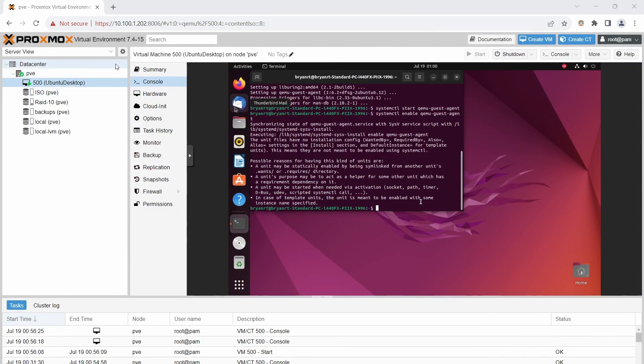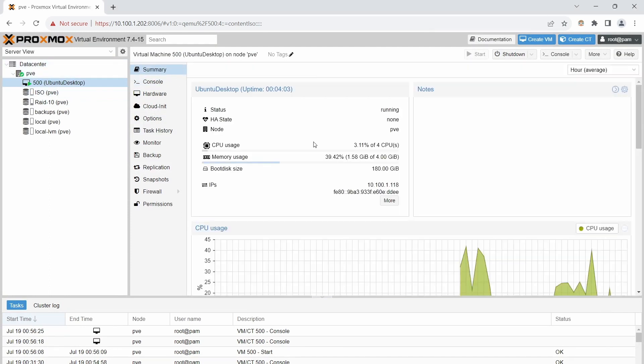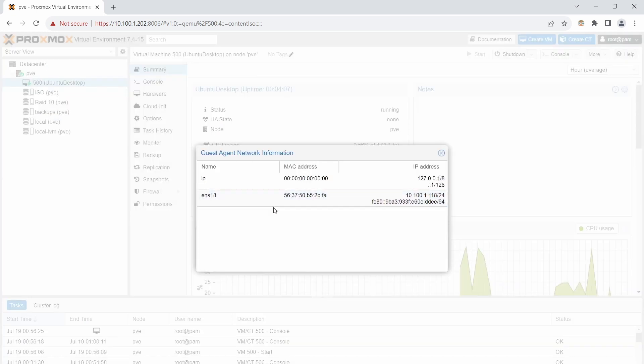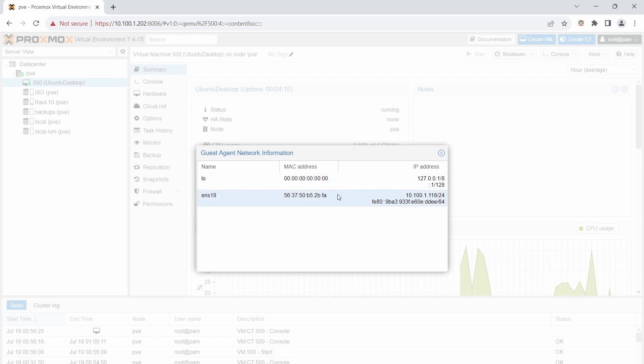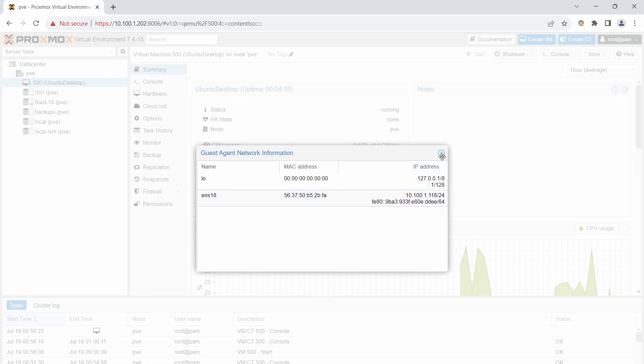Now the guest agent is up and running. Back in Proxmox, under the Summary tab, you should now see the IP address of this device. Click More for additional network details, including the loopback IP and your DHCP IP address. That's how you install Ubuntu desktop on your Proxmox server. If you liked this content, please like and subscribe, comment below what you'd like me to do next, and I'll see you in the next one.